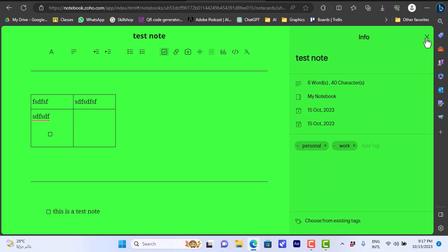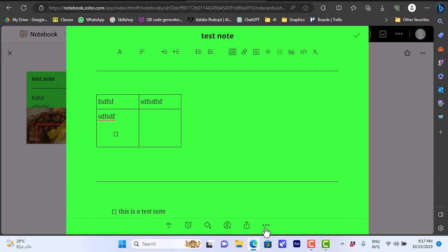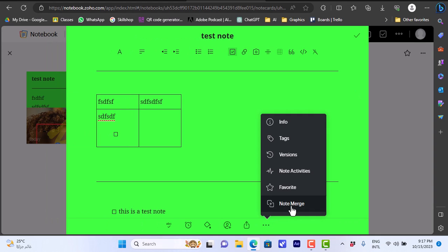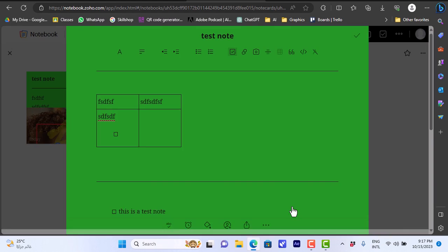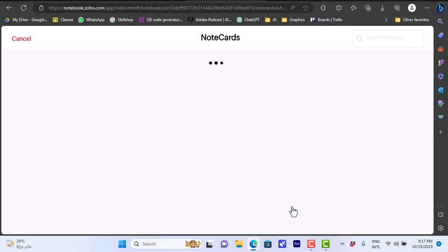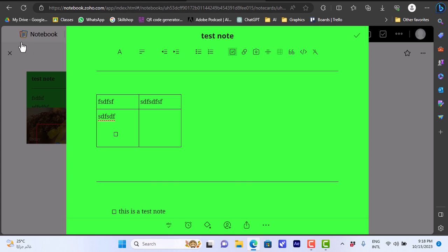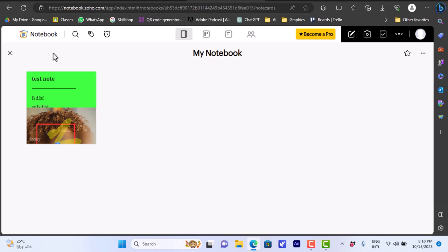Under Options, I can merge notes — combining this note with another into one — add the note to favorites, and view the note's activity log. For now I don't have any other notes to merge with, so I'll cancel. Let's click Save, and now the note is added to my notebook.